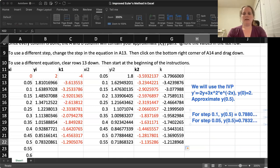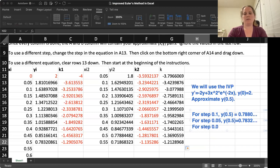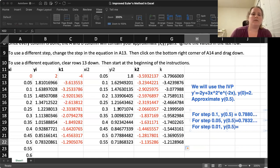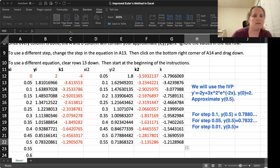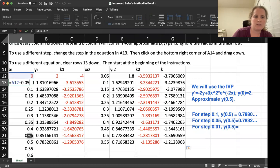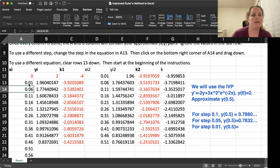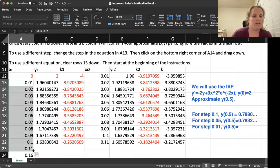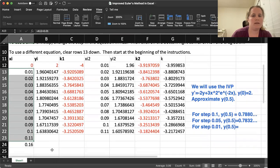And then let's go ahead and do step 0.01 and approximate Y of 0.5. So here we're going to once again change our step. So we should change that to a plus 0.01 and then we have to go through and edit.